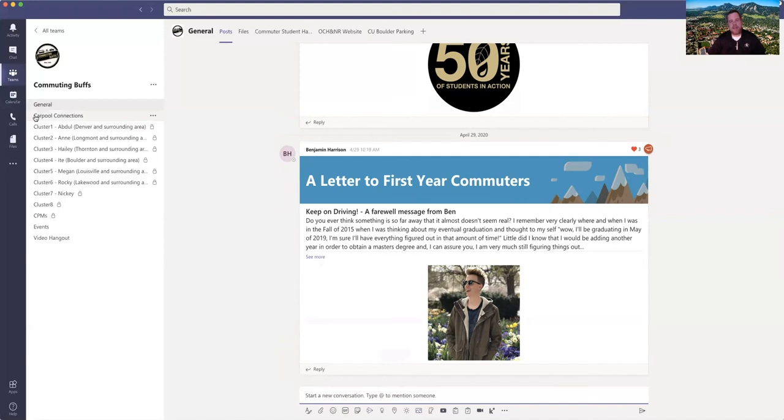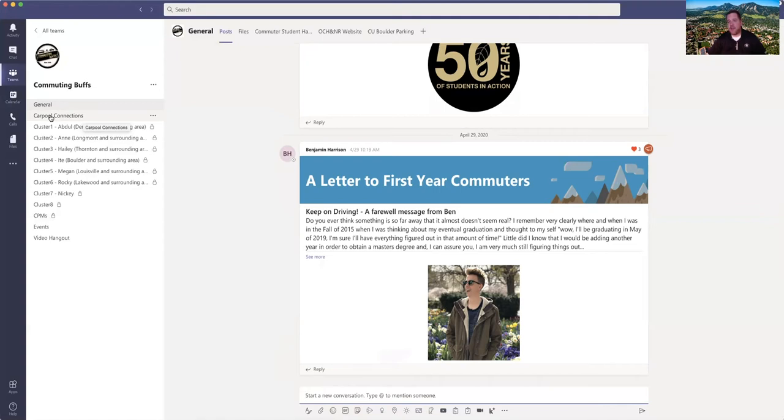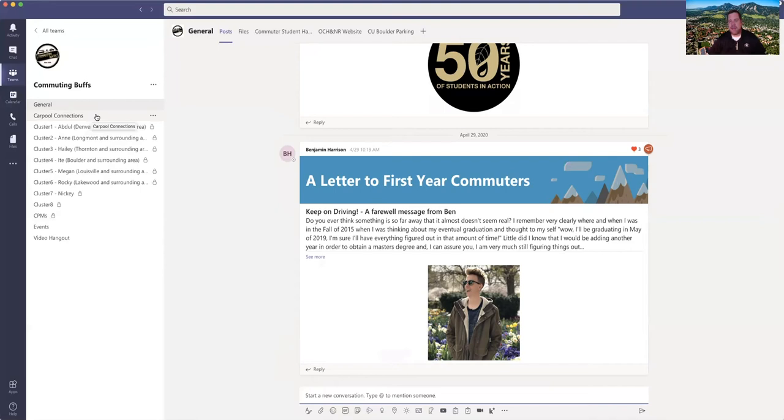You're also going to see a channel for carpooling, so this is an opportunity for you to connect with other students to ask about ways to get to campus and if you want to share a ride. This likely will look a little different this coming year with many of you having blended instruction whether it's through remote learning or in-person interactions. That being said, RTD will still be running the bus services just with reduced capacities and some students might choose to drive to campus as well.